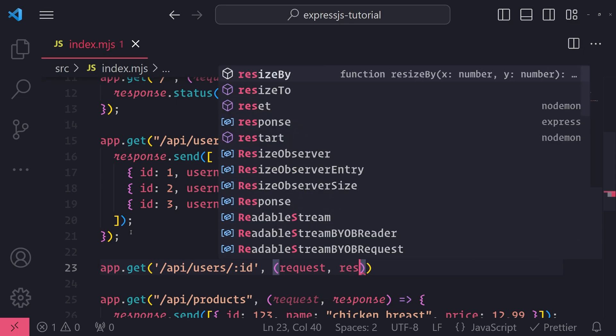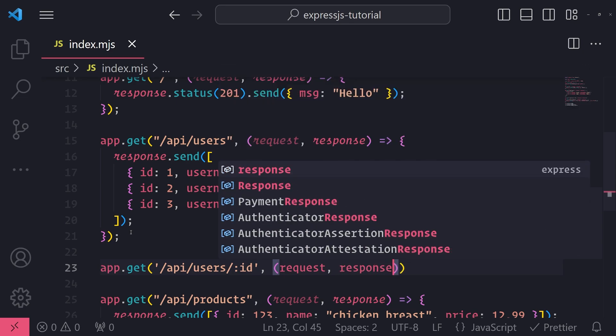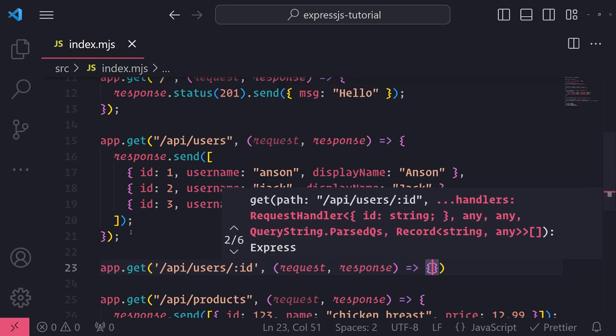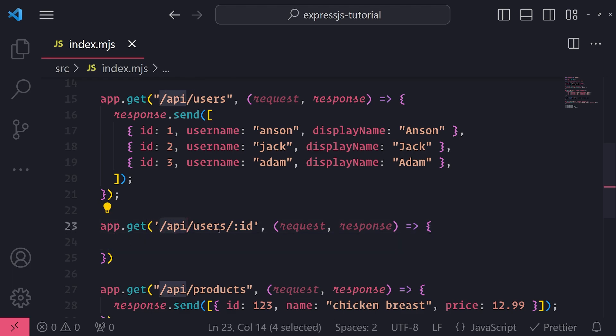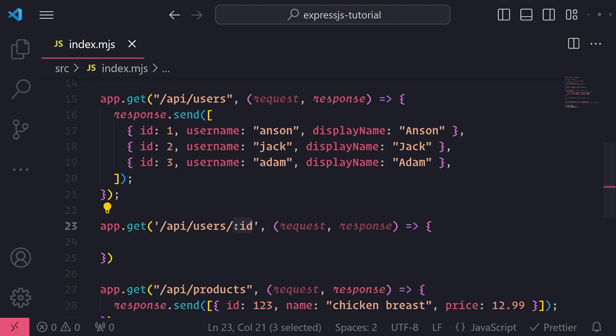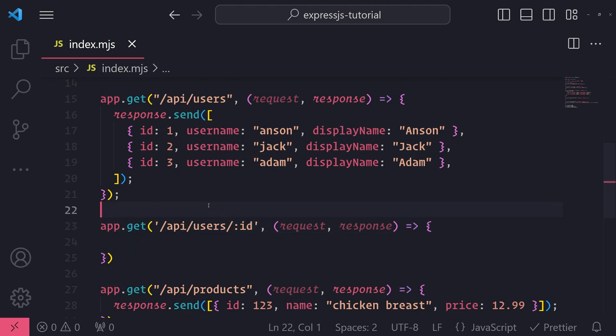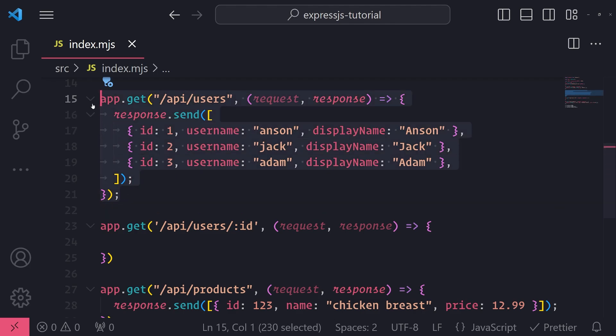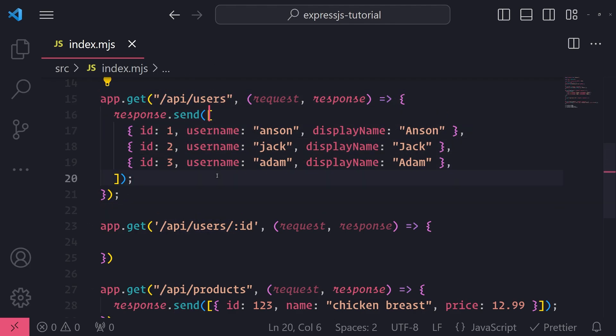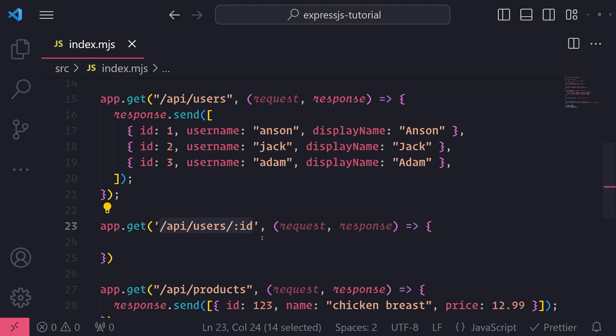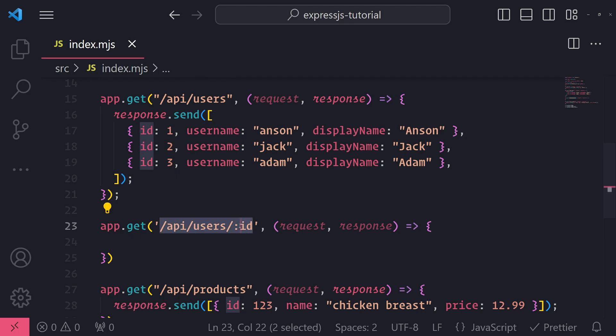And now whenever I visit /api/users and then slash and then the ID, whatever I pass in, it's going to go ahead and hit this endpoint. So I have one endpoint or one route defined to give me all the users. And then I have another route that has a route parameter that gives me a single user record based on the route parameter ID. Let's go ahead and do this.